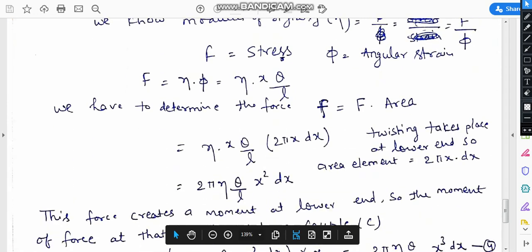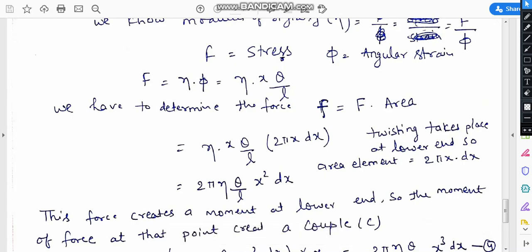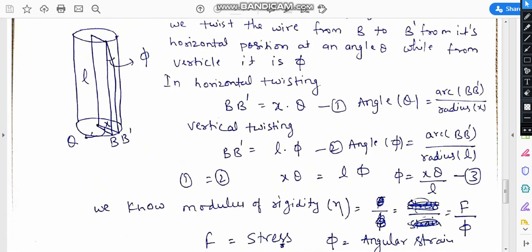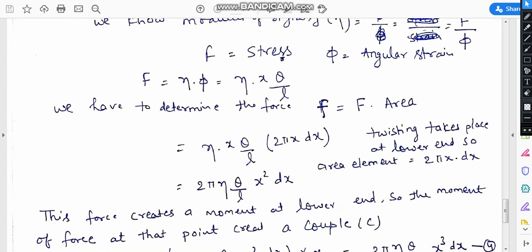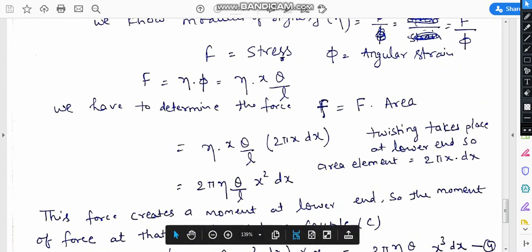Force equals stress times area. Using stress equal to eta·x·theta/l, and the area element of the wire from the lower axis is 2pi·x·dx, the force becomes dF equals 2pi·eta·theta/l times x² dx.